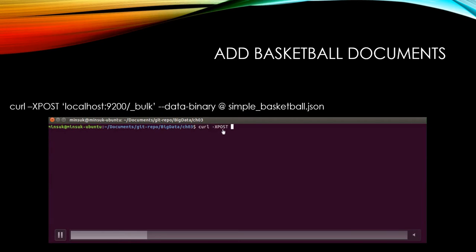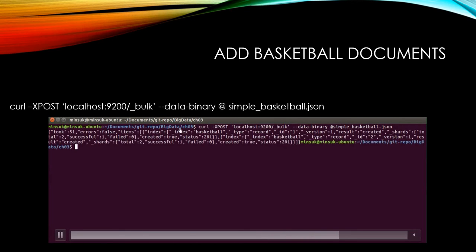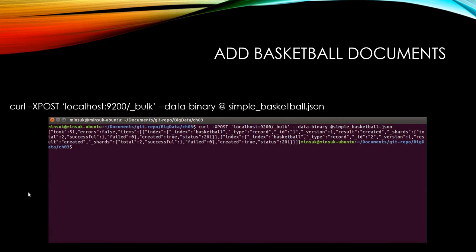Curl -XPOST localhost:9200/_search?pretty --data-binary @min_points_aggs.json. And now Elasticsearch has these two documents.